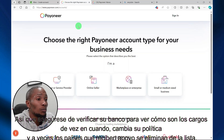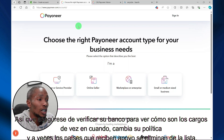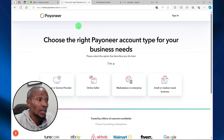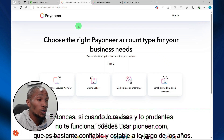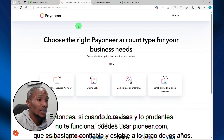From time to time, Wise does change their policy, and sometimes countries that are supported are removed from the list. So if Wise is not working out for you, then you can use Payoneer.com, which is pretty reliable and stable over the years.